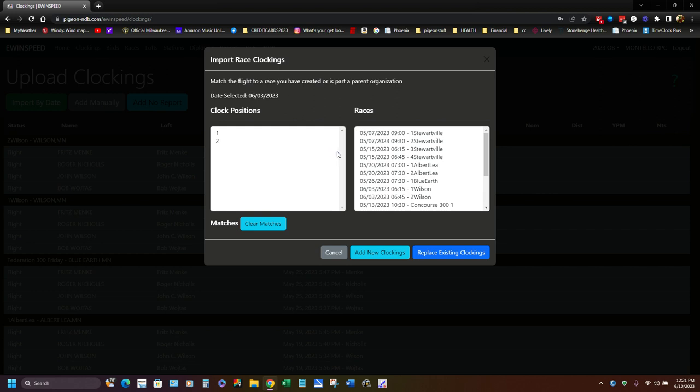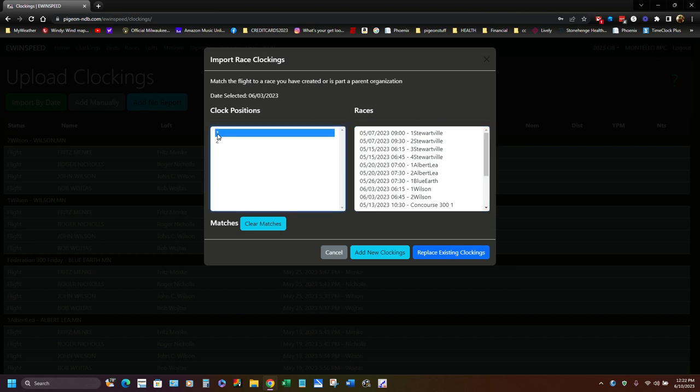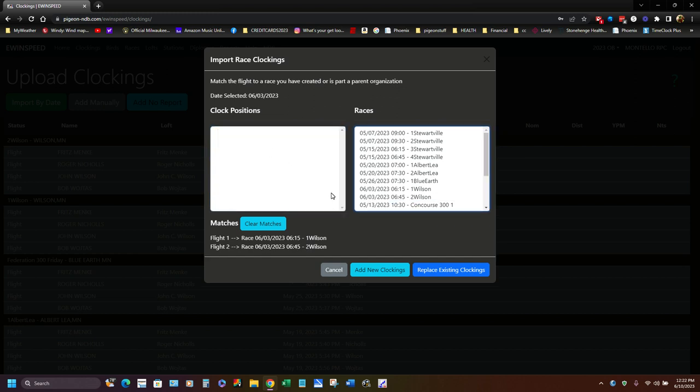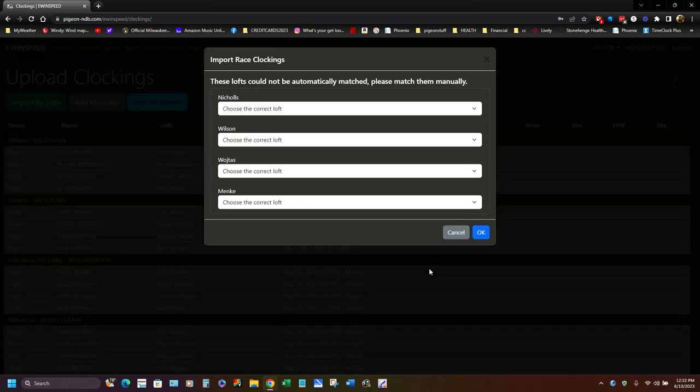Now here's the next neat screen, which like I said is cool. I have two races in the clock, one and two. And then over here are all the races that I can put that race results into. Well we knew that one was Wilson one here and two was two Wilson. So now down below it says flight one is going into 615 one Wilson, flight two is going into two Wilson 645. Now if you've already done this before, you would hit replace existing clocking. Let's say this is a third time you're doing it, you'd replace it. But if it's brand new, you would click the add new clockings one. So I'm going to hit on this one replace existing.